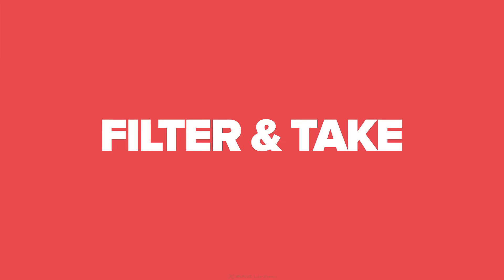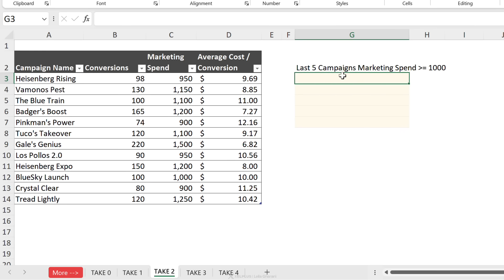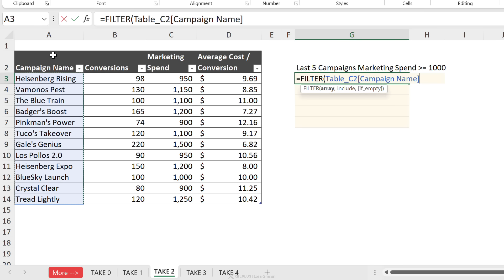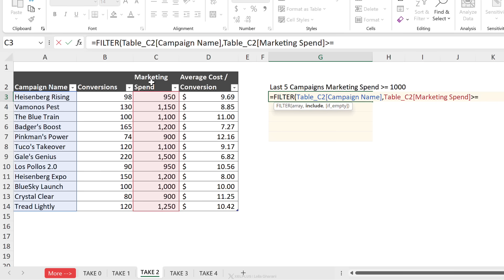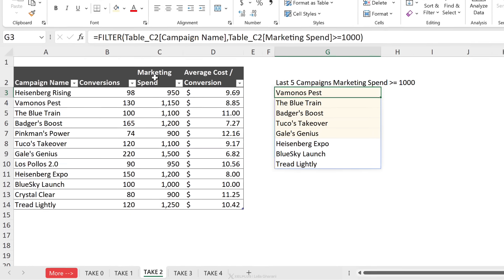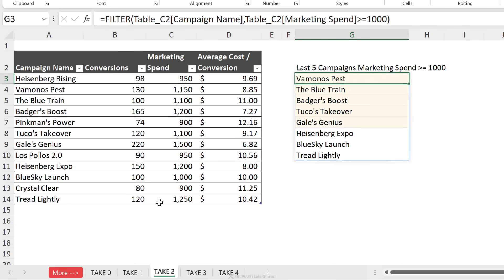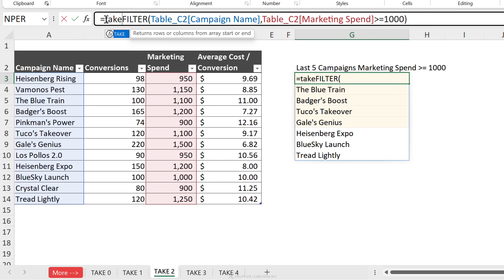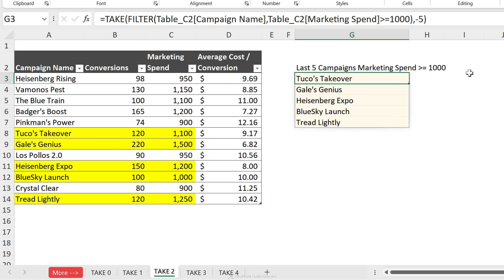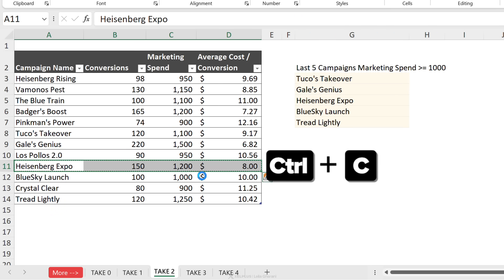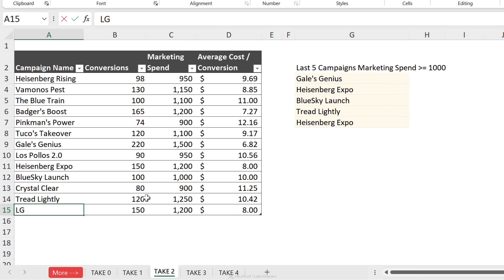Now let's combine TAKE with the FILTER function. We want to return the last five campaigns where marketing spend was greater than or equal to 1,000. Using FILTER on campaign name where marketing spend is >= 1000 returns all qualifying campaigns. Then we wrap this in TAKE with minus five to get the last five. This is dynamic — changing a campaign name like to 'LG Expo' automatically includes it.